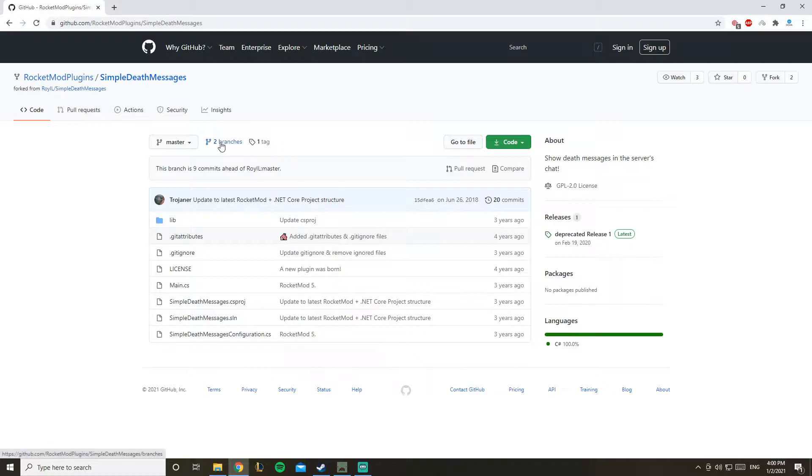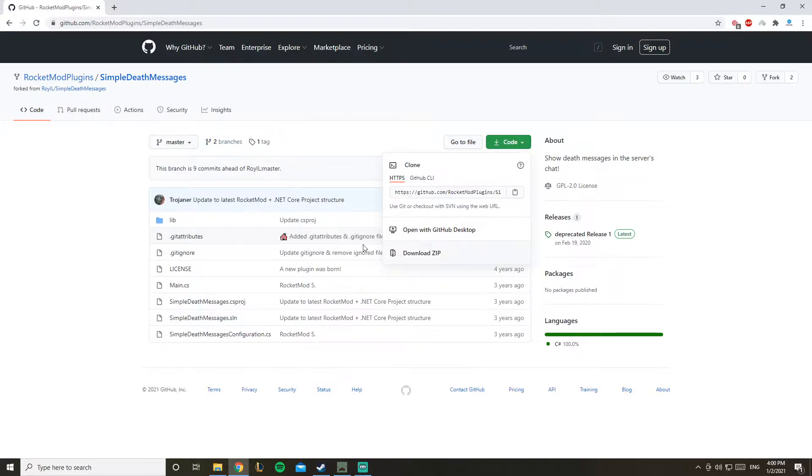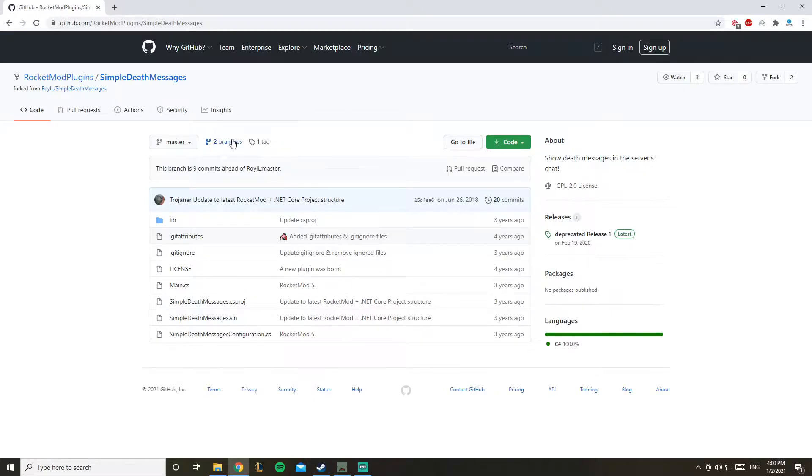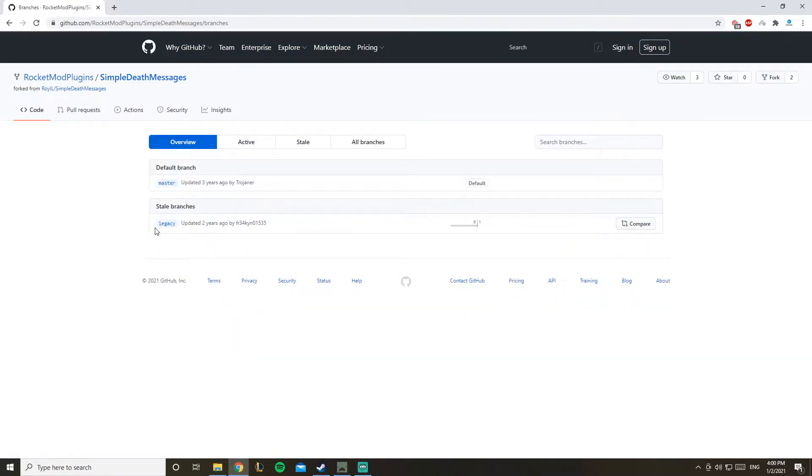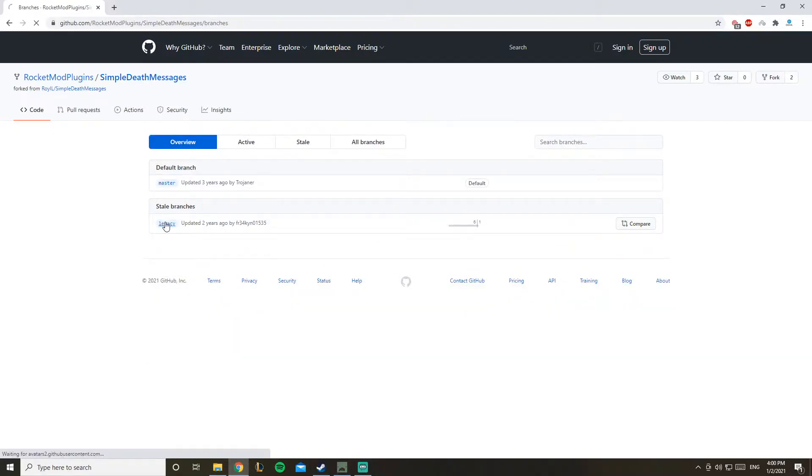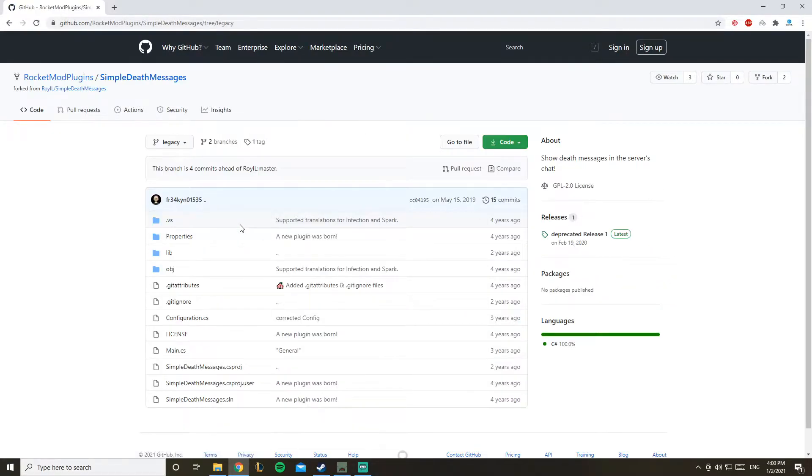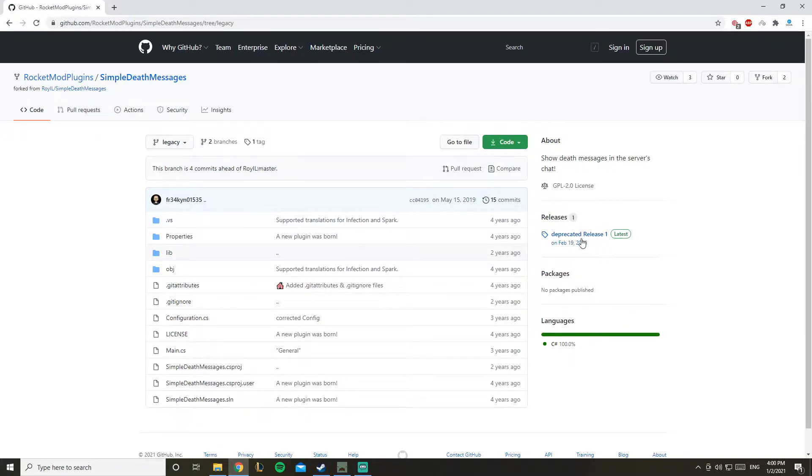You'll click on this two branches thing and go with the legacy one, because the legacy is still working. I tested the latest one and it didn't work as well, so we'll go with the legacy.